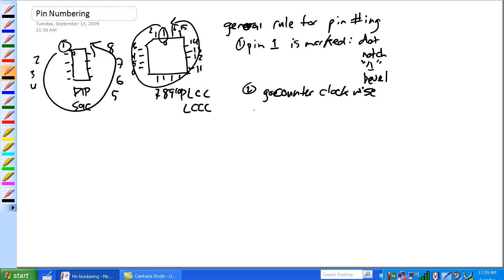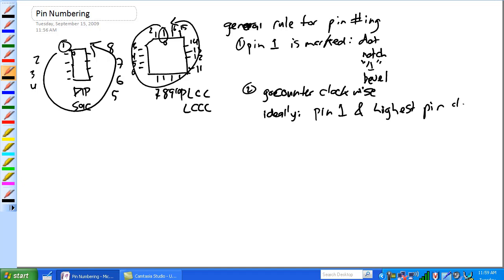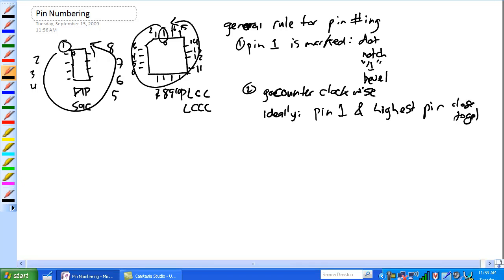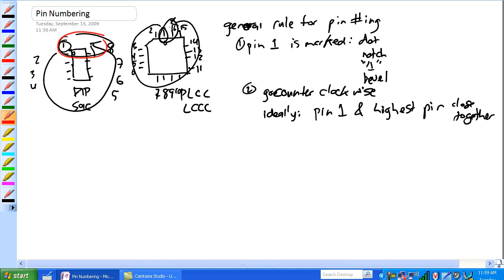So ideally, you'll end up with pin one and highest pin close together. Look at this, one and eight, they're right next to each other, one and sixteen, they're next to each other. So that's my rules. Pin one is marked, go counter clockwise, real simple, you don't need to memorize it for two different things.